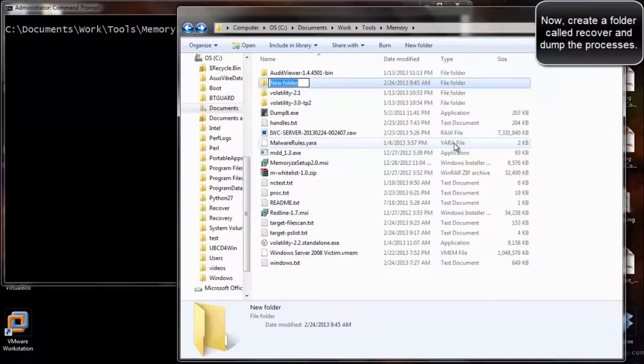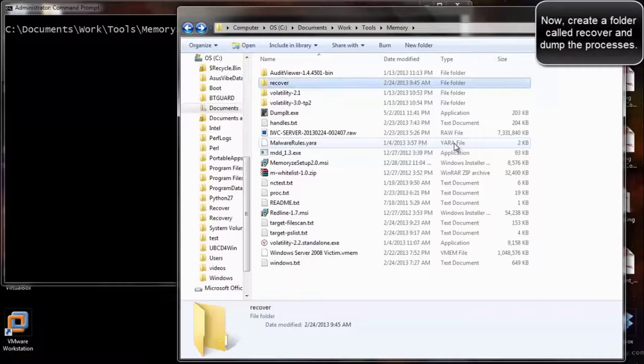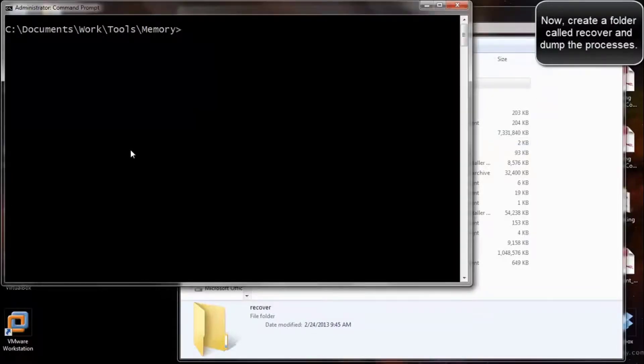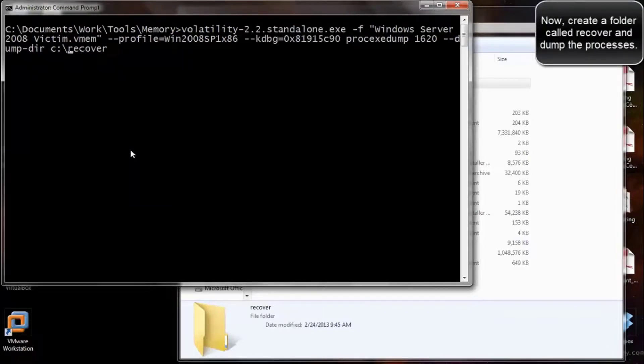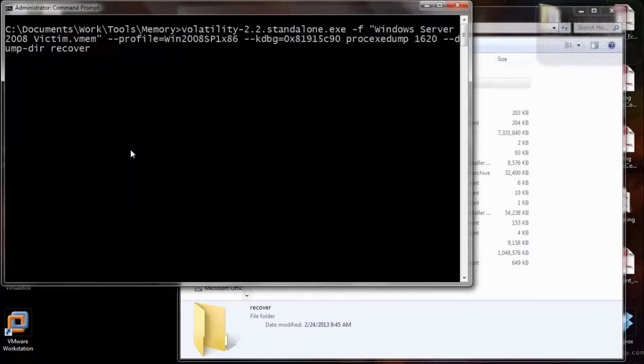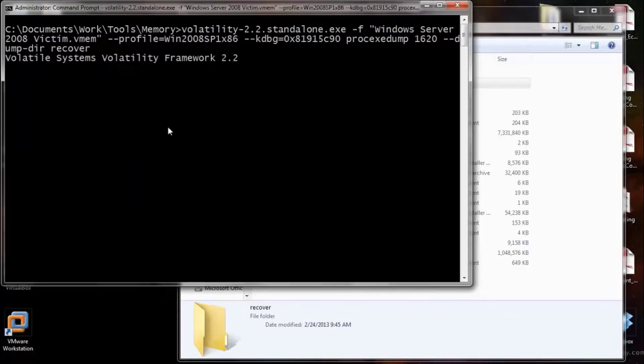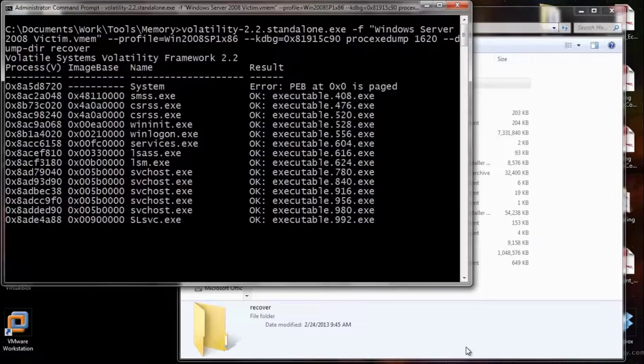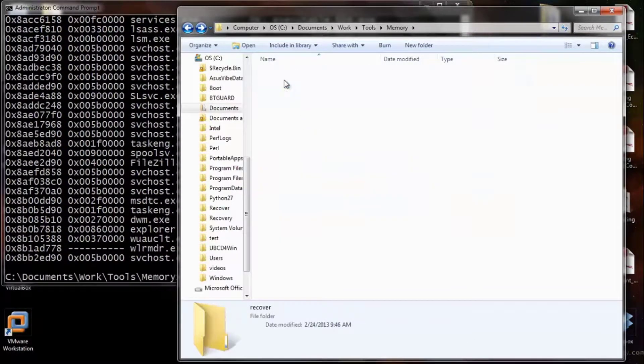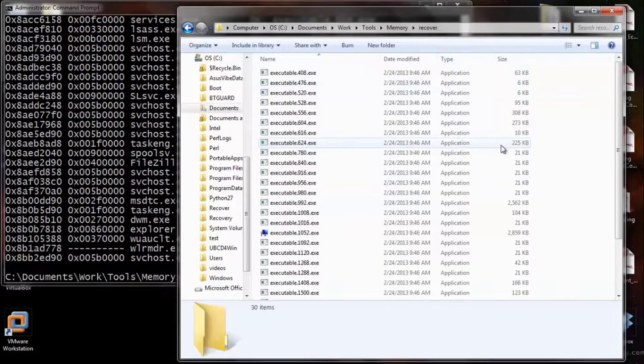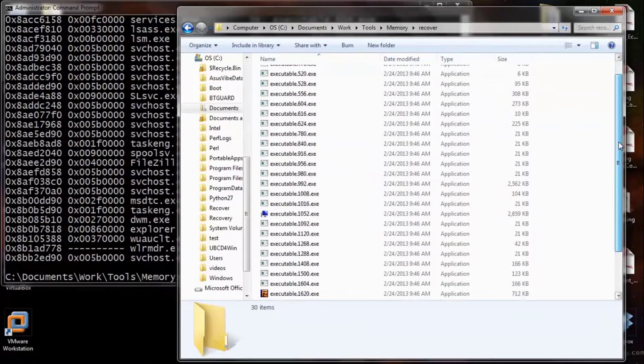Now another good feature that I like about volatility. We're going to create a folder called Recovery, and then it will allow you to actually dump the processes. So we'll do PROC DUMP. Once we dump it into that folder, we're going to go and validate it. As you see, a bunch of processes just carved out.